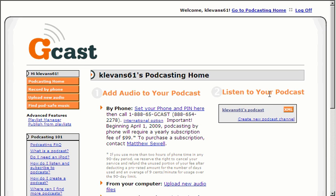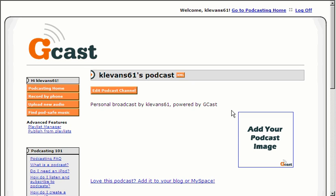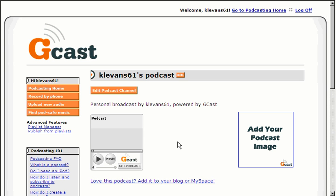And then from there, I'm going to go to where it says listen to your podcast. And I'm going to click right here. And it might take just a few minutes. And sure enough, it shows you right here. When you click here, you'll see that this is my podcast that I just did.